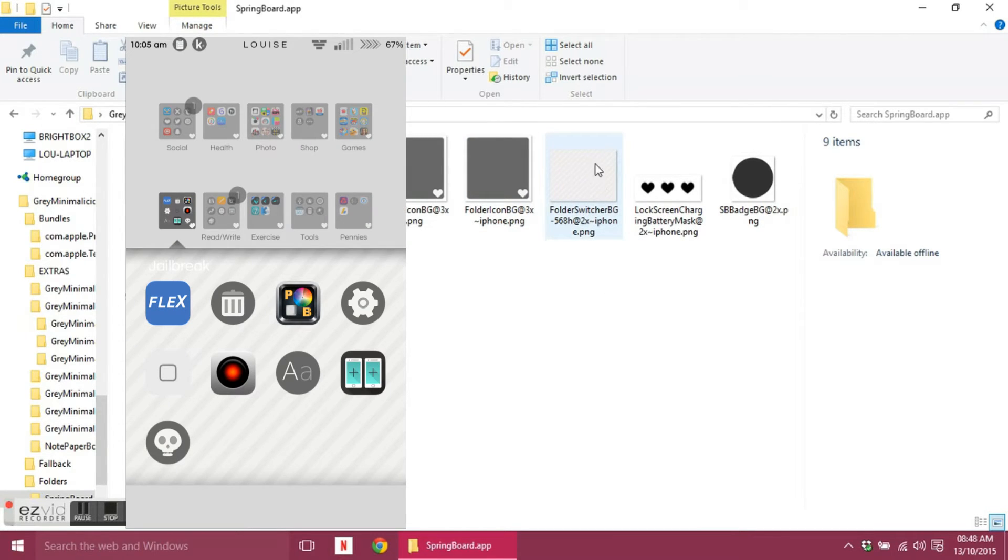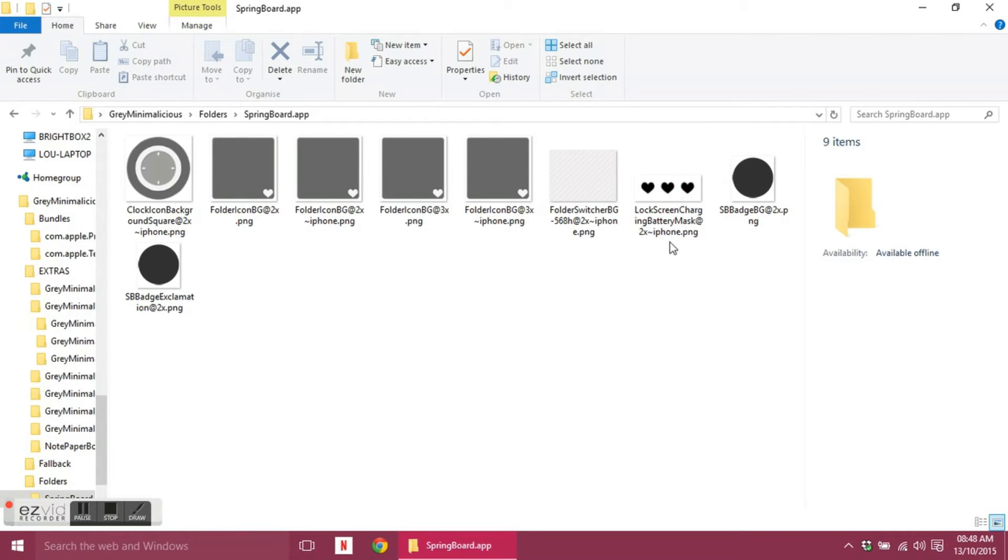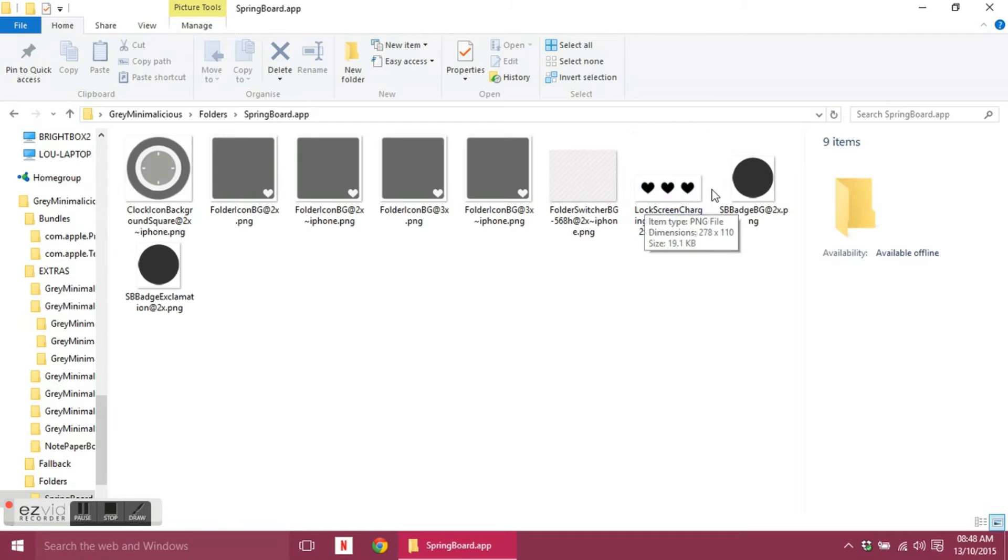Folder switcher for the same tweak, so when you open a folder up and you've got your icons there, they'll be sat on this background that you choose. You've got your lock screen battery mask. So with iOS 7 and 8, obviously a lot of it is flat sort of images now, so your best bet is to just put a black image there.